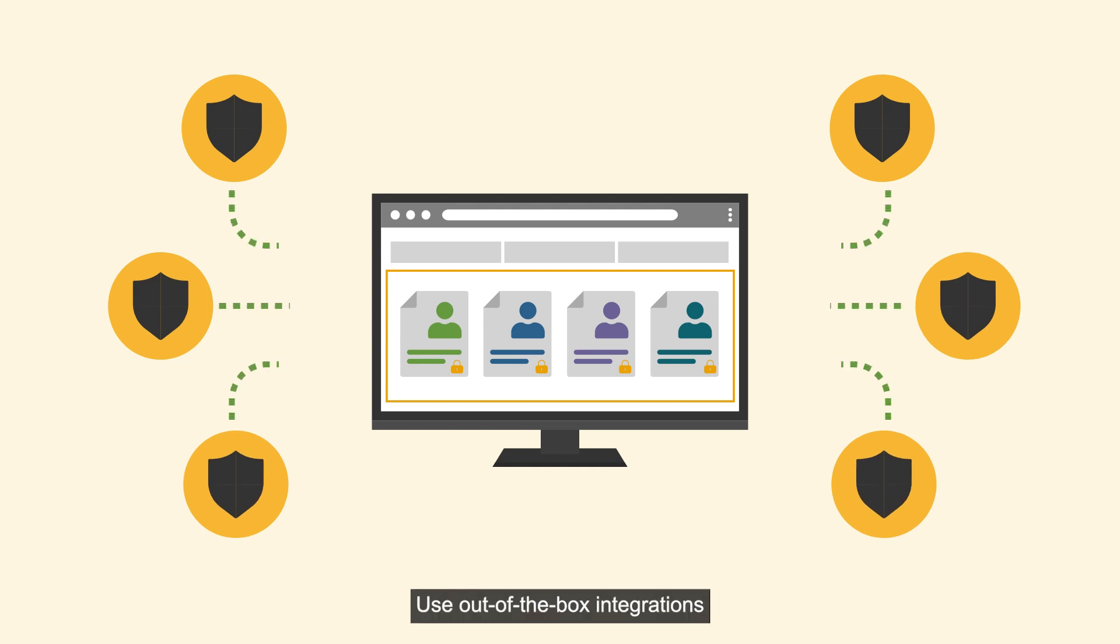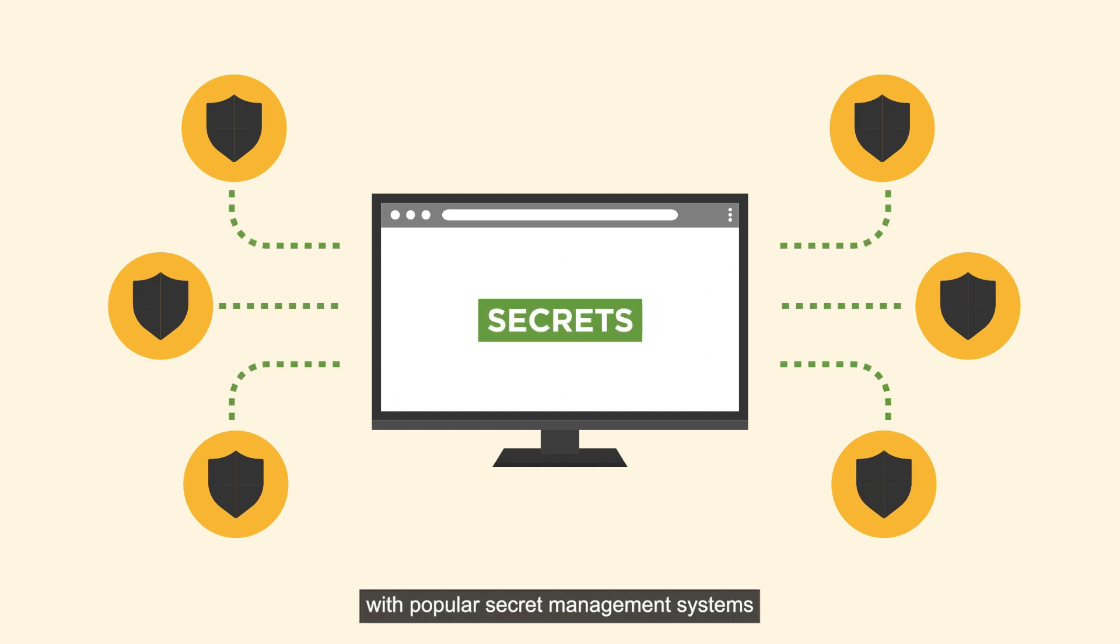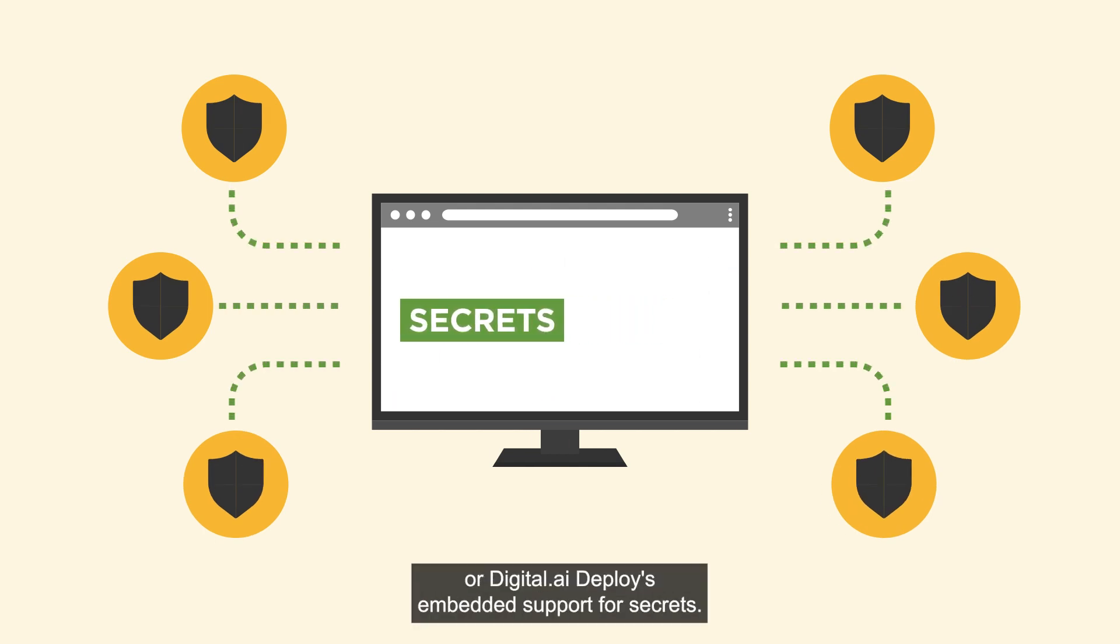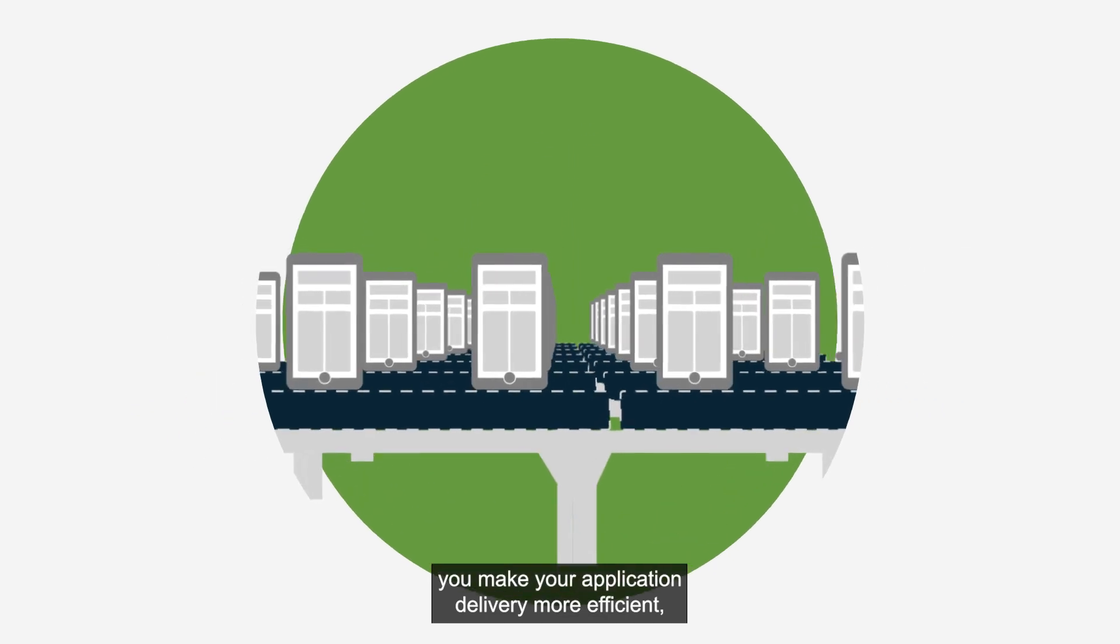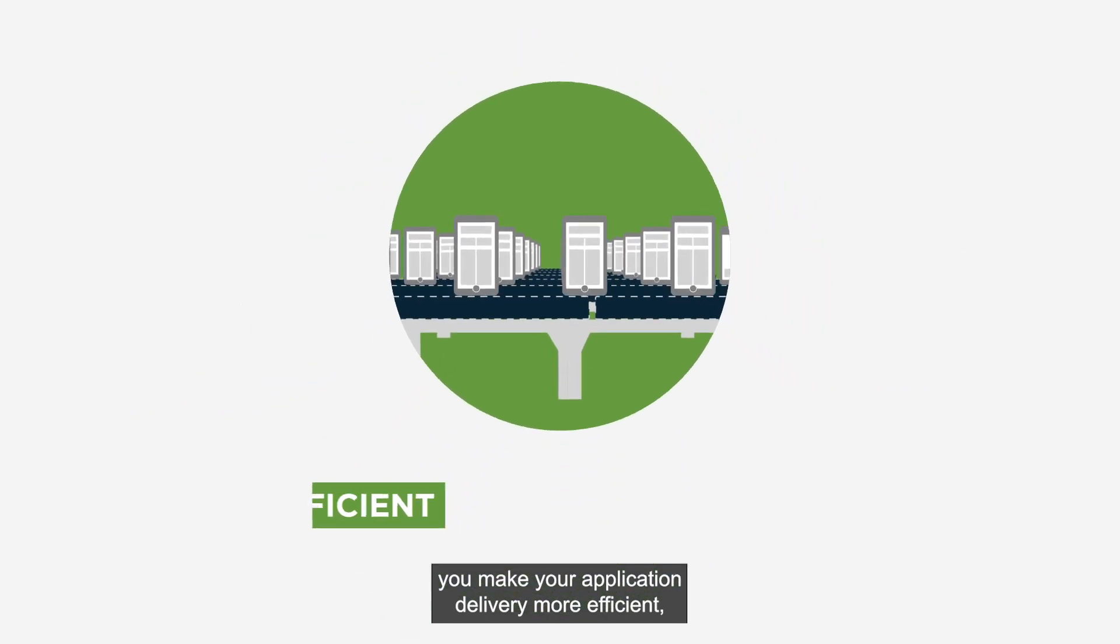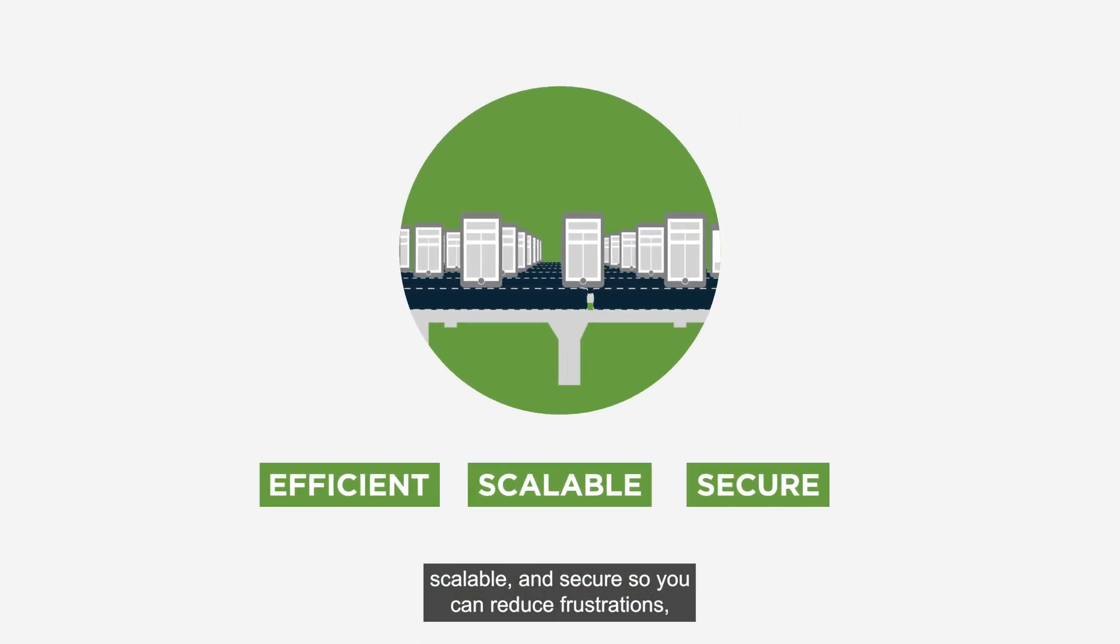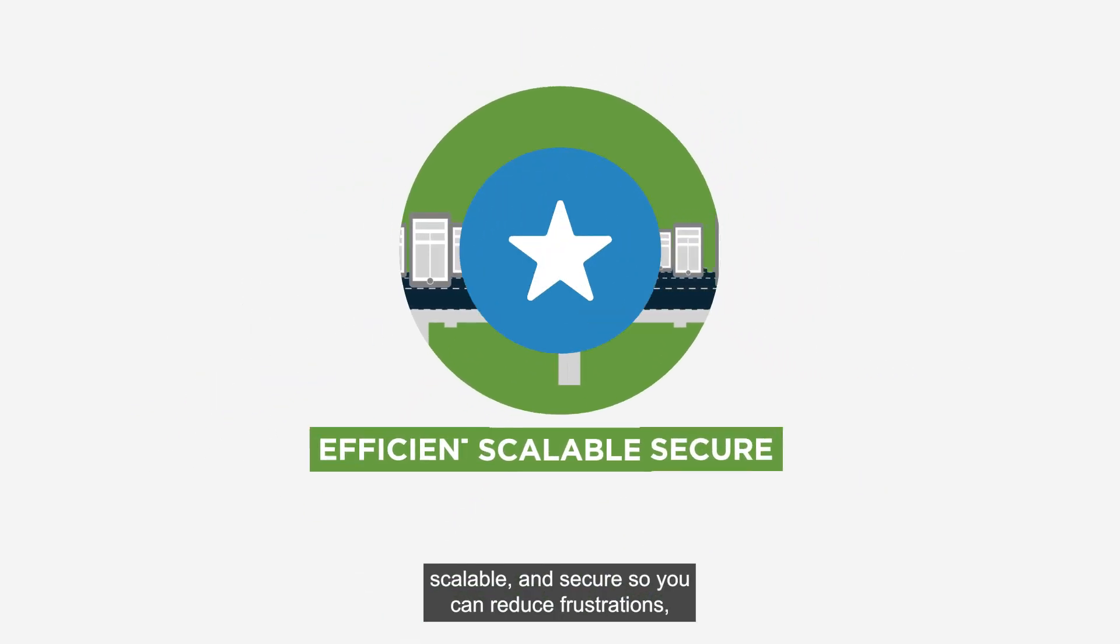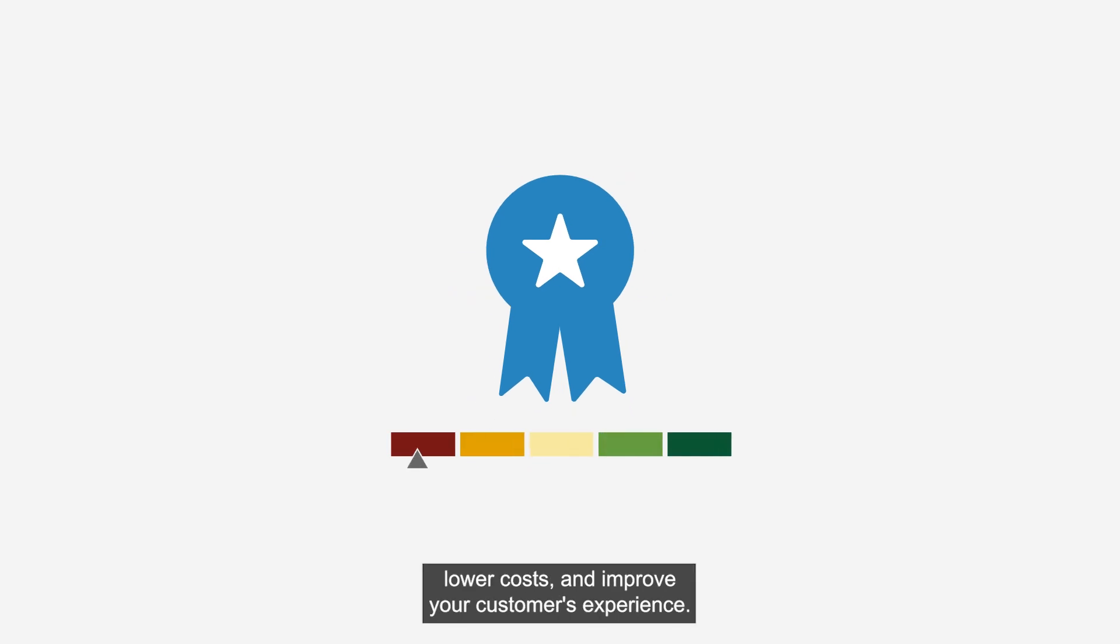Use out-of-the-box integrations with popular secret management systems, or Digital.ai Deploy's embedded support for secrets. With Digital.ai, you make your application delivery more efficient, scalable, and secure, so you can reduce frustrations, lower costs, and improve your customers' experience.